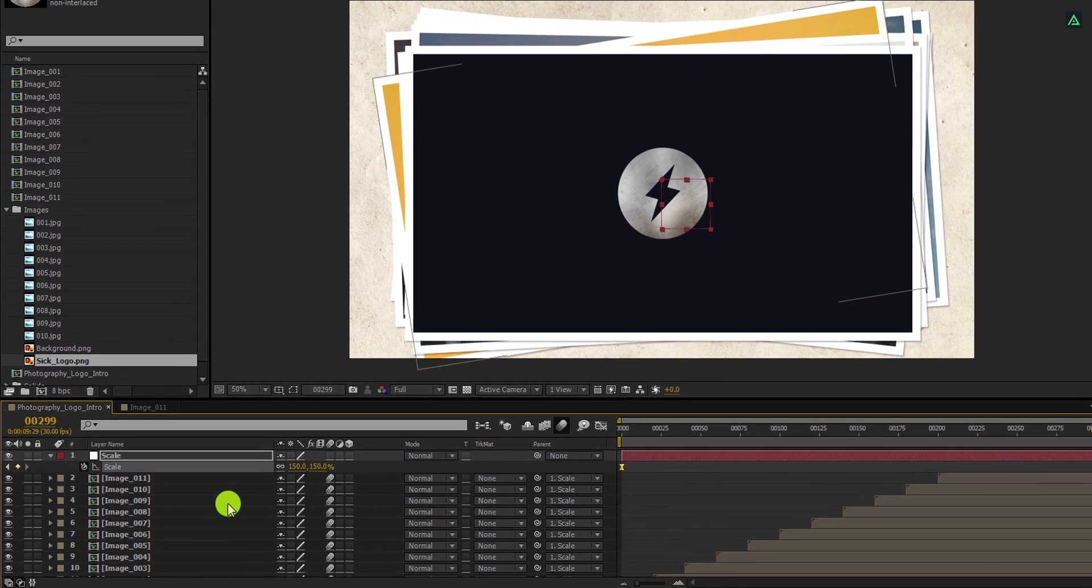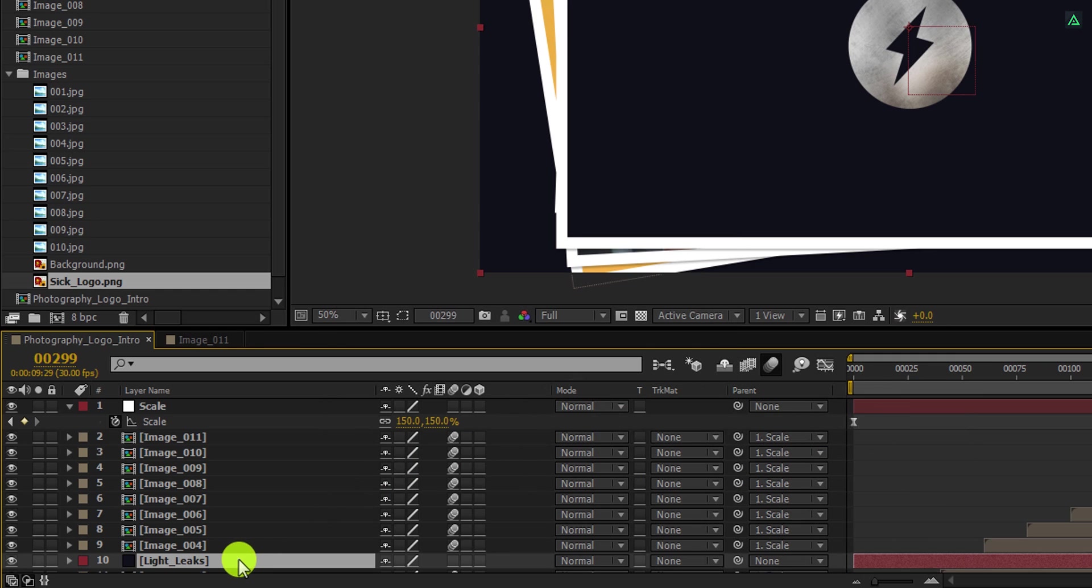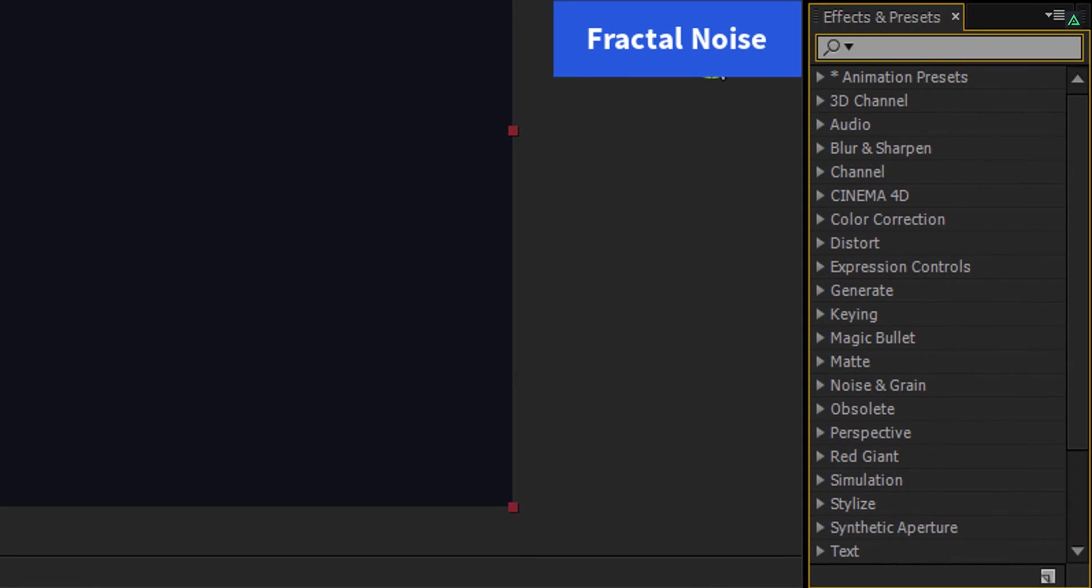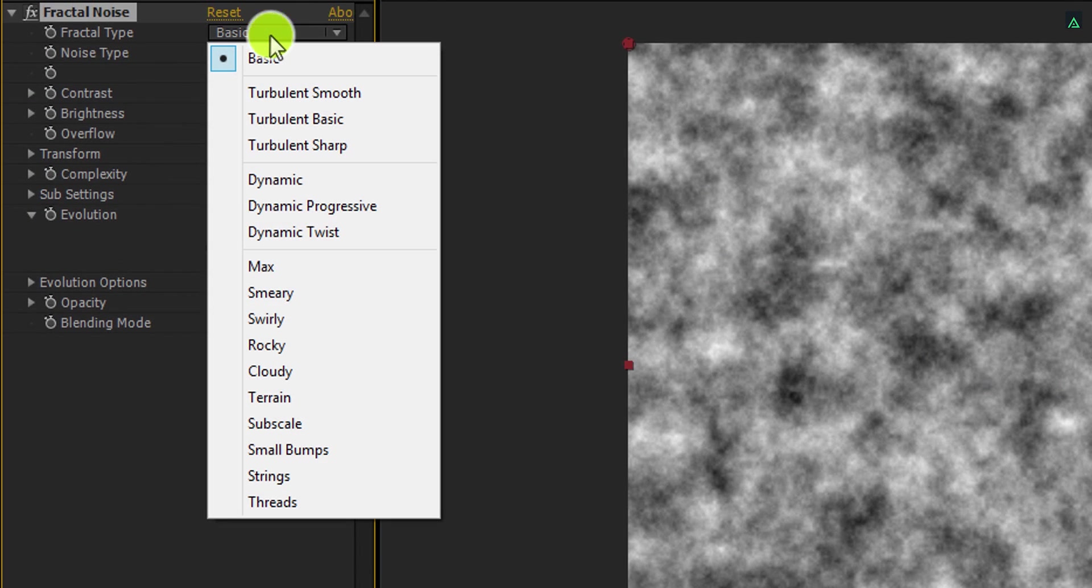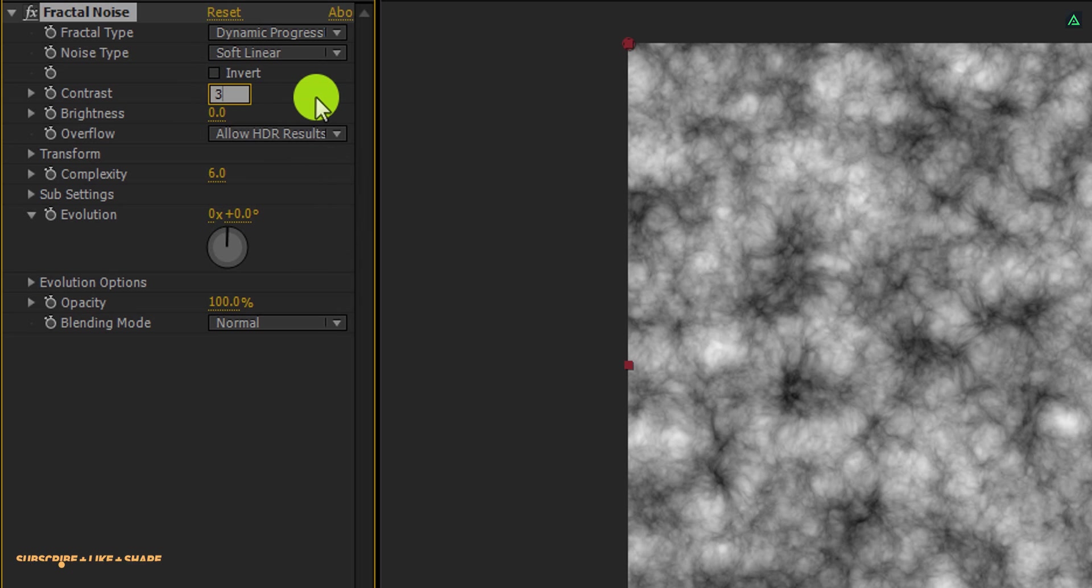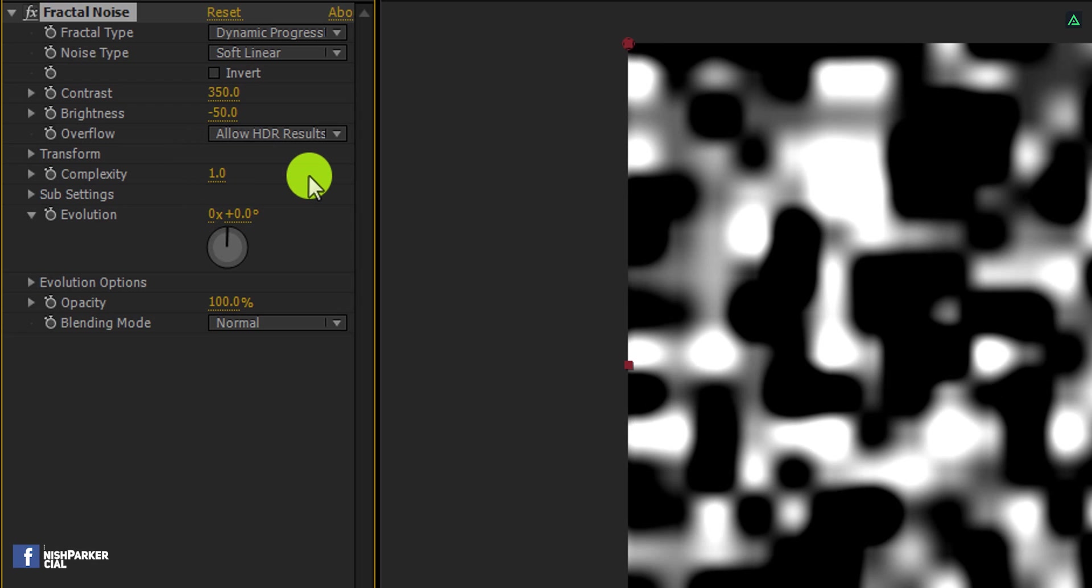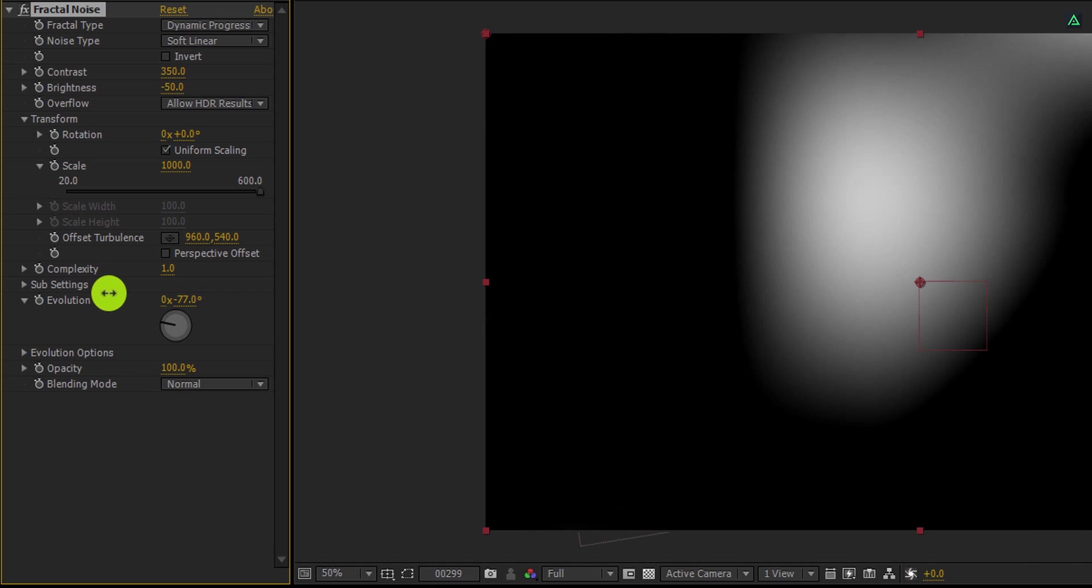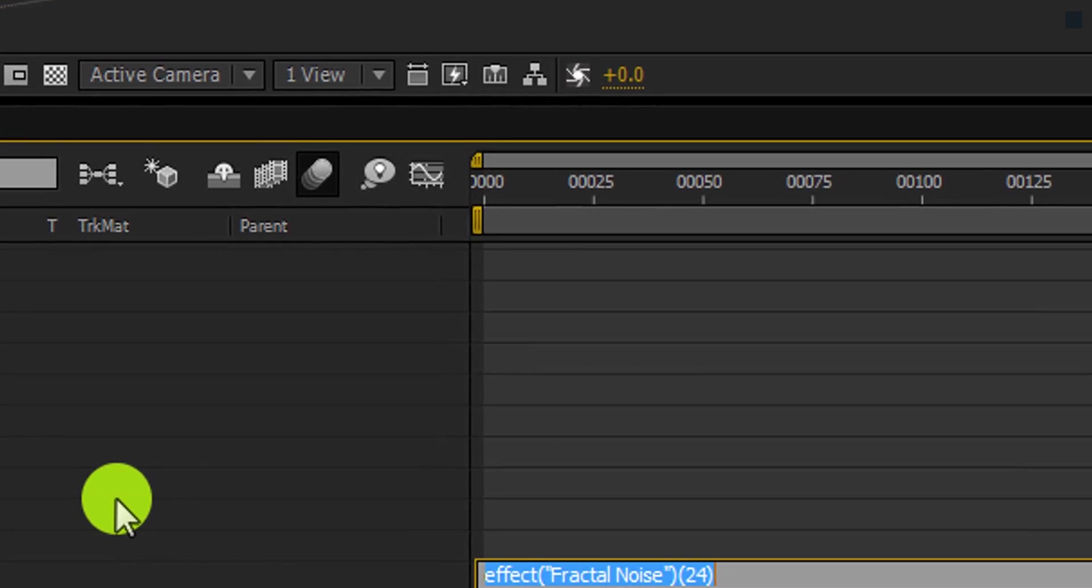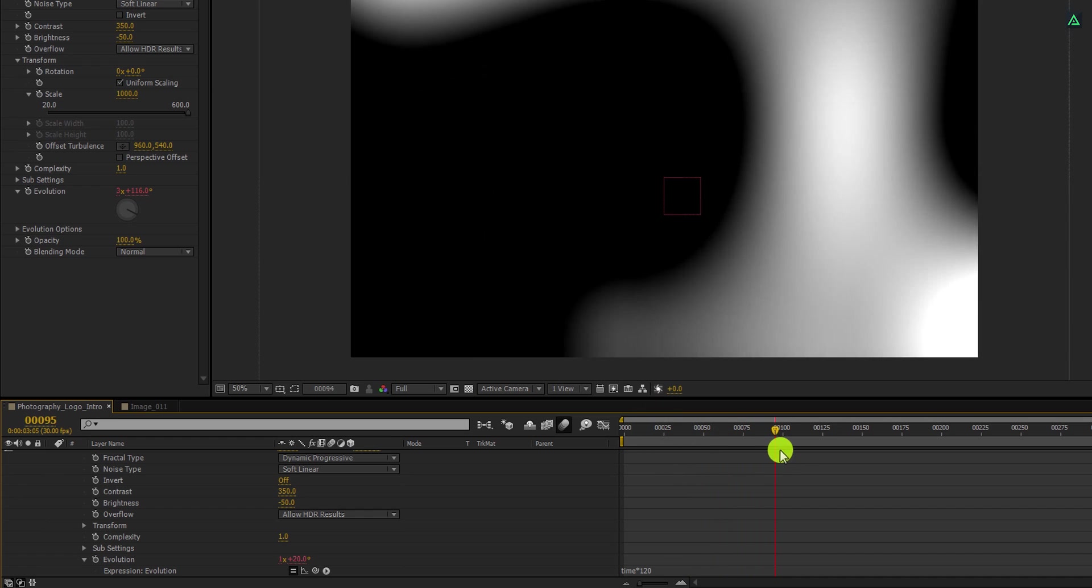Let's create some light leaks. Create a new solid layer. I am calling it light leaks. Place it on top of all layers and then go to the effects and the presets. Here search for the fractal noise. Apply it onto the layer and let's adjust a few settings. First, change the factor type to dynamic progress and then change the contrast value to 350. Also, change the brightness value to negative 50. Now change the complexity value to 1 and then open transform. And change the scale value to 1000. Now we will use this evolution to add some animation. Press and hold the alt key on your keyboard and click on this stopwatch icon to add an expression. Go to the timeline and in this expression box, type time star 120. And it will start moving by itself.